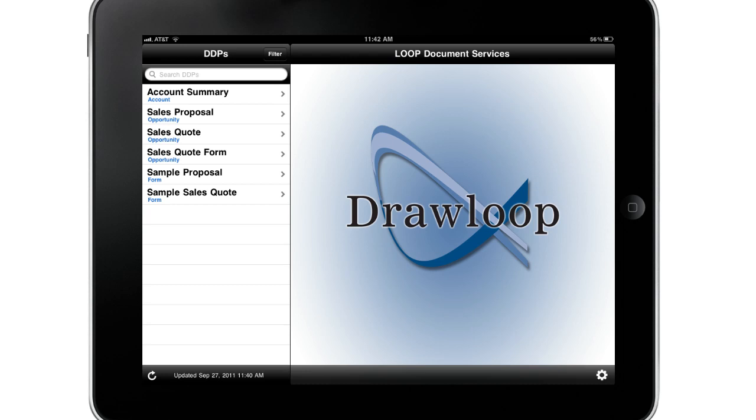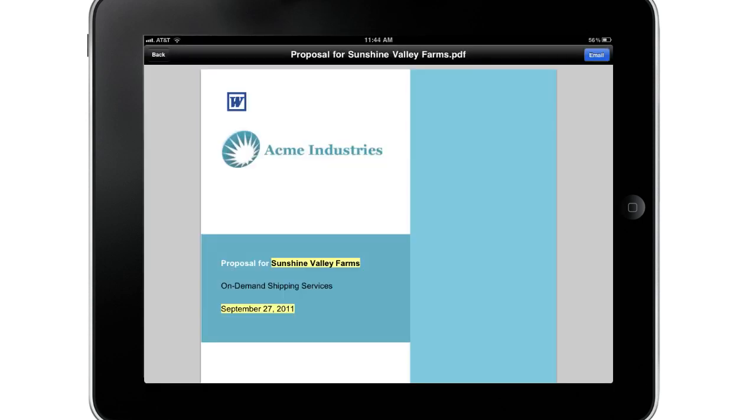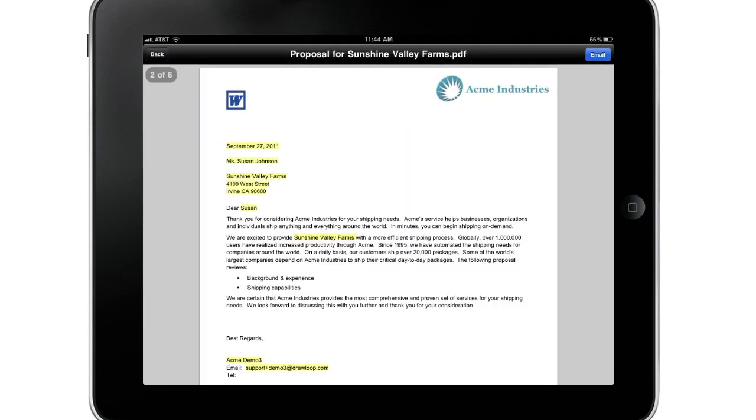Simply log in, select which DDP to run, and you are ready to present or email your dynamic document package.